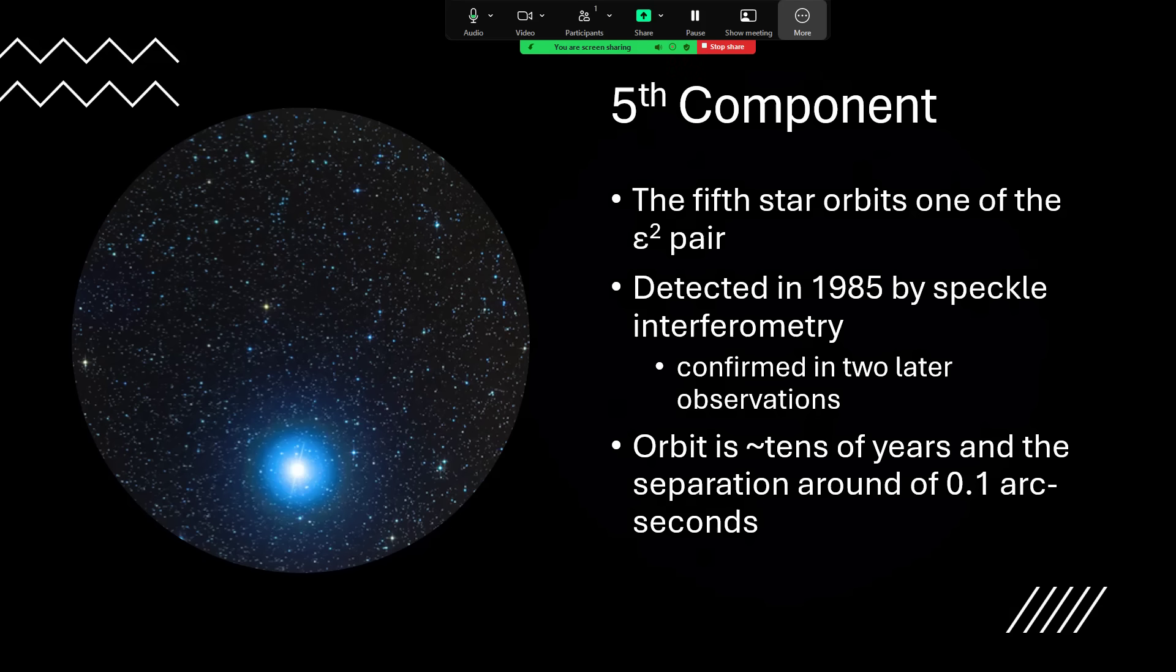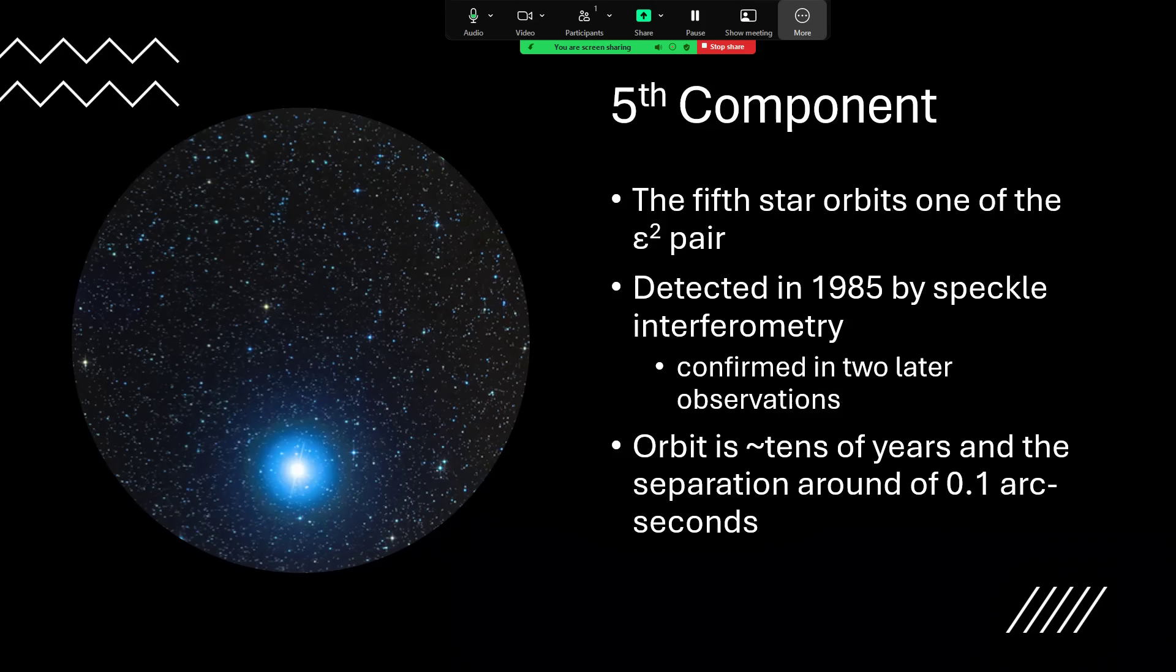There is a fifth component to this double-double, so we should perhaps think up a new name for it. This fifth star orbits one of the stars in the Epsilon 2 pairing. Now I haven't got a full image of this—it's detected by speckle interferometry. Back in the 80s, speckle interferometry was the way ahead, and it relied on taking rapid images of the sky of high resolution.